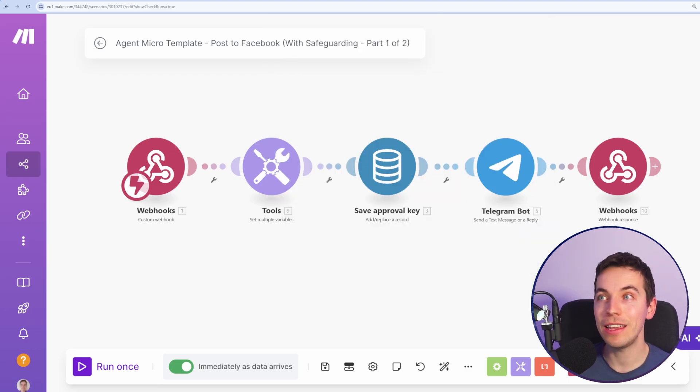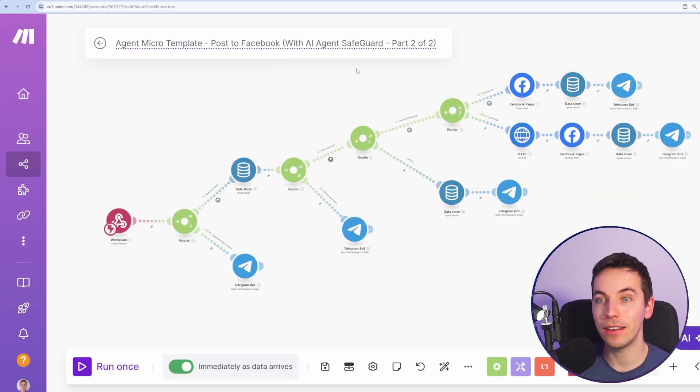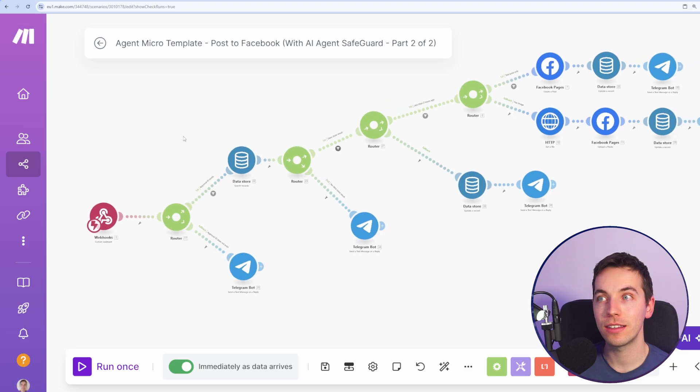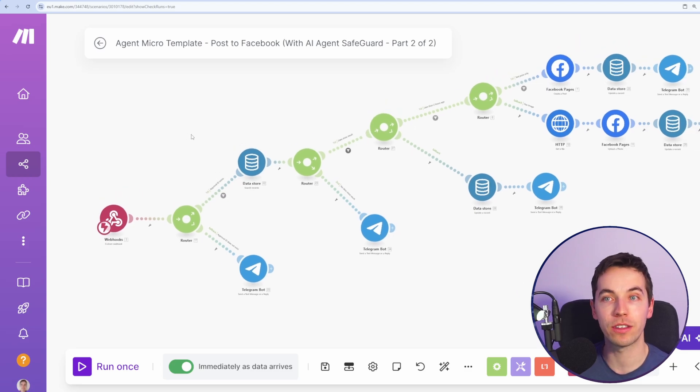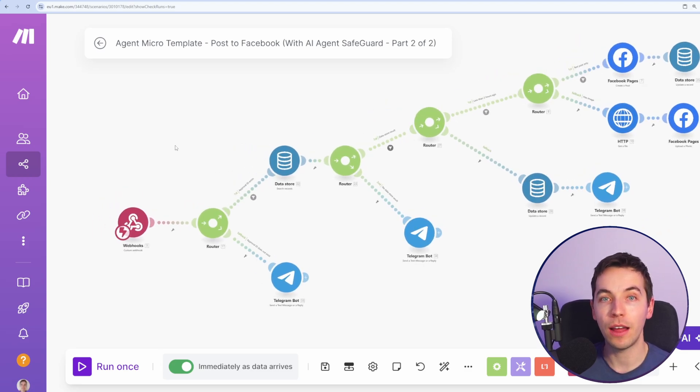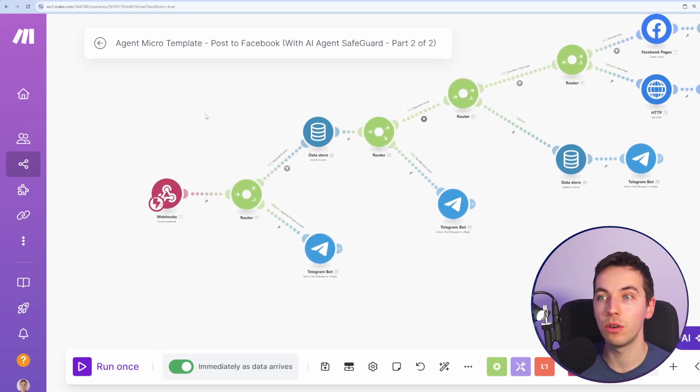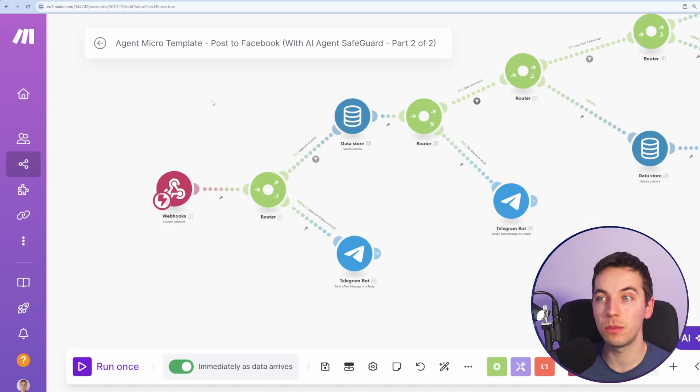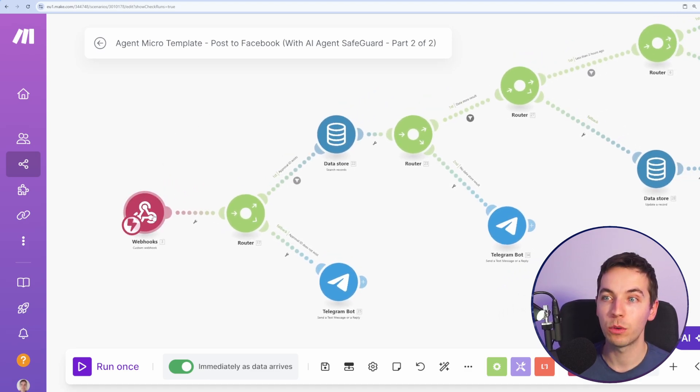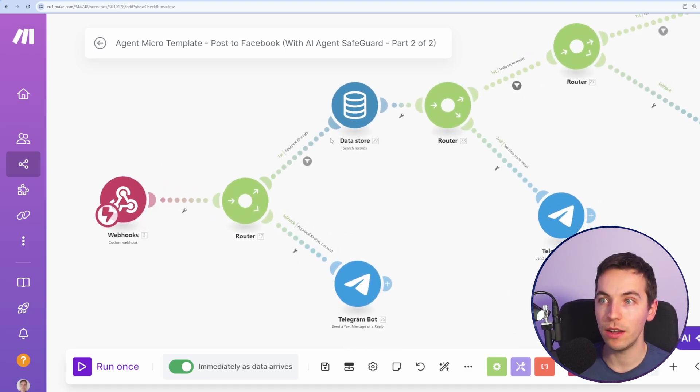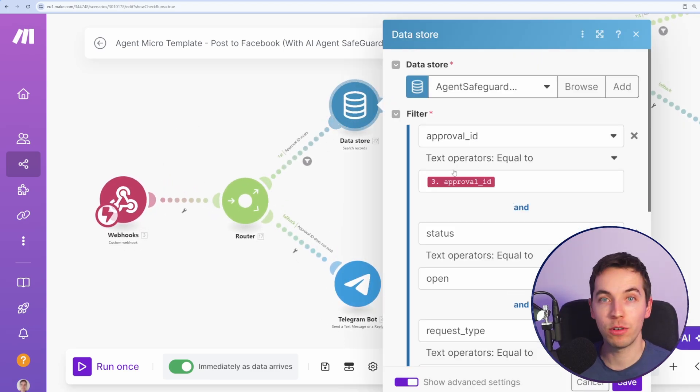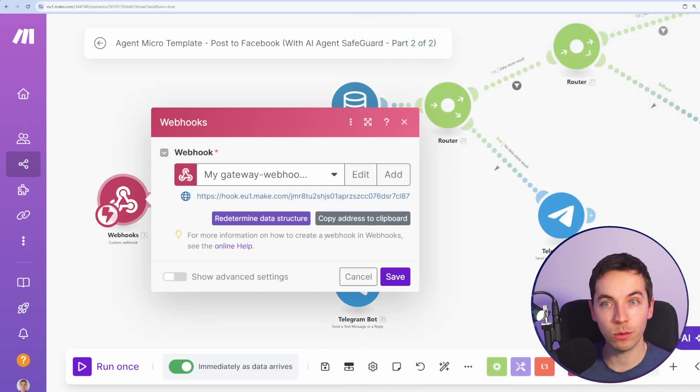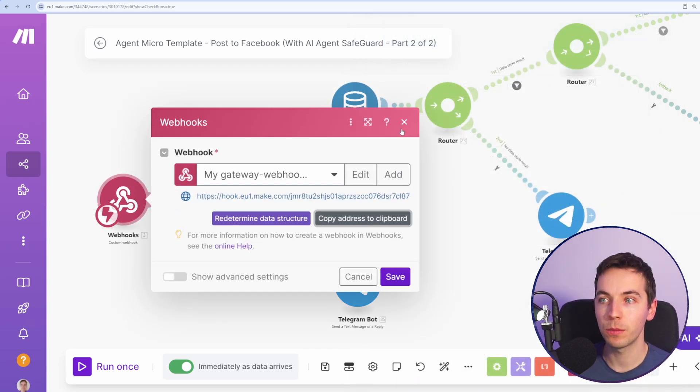When we click on that link, that directly triggers this second part of the scenario. And this completely bypasses the OpenAI assistant. So there's no possibility of mistakes or confusion because we're triggering it directly. It's going to get the approval ID that was embedded in the link. So how do we do that? We get this URL.